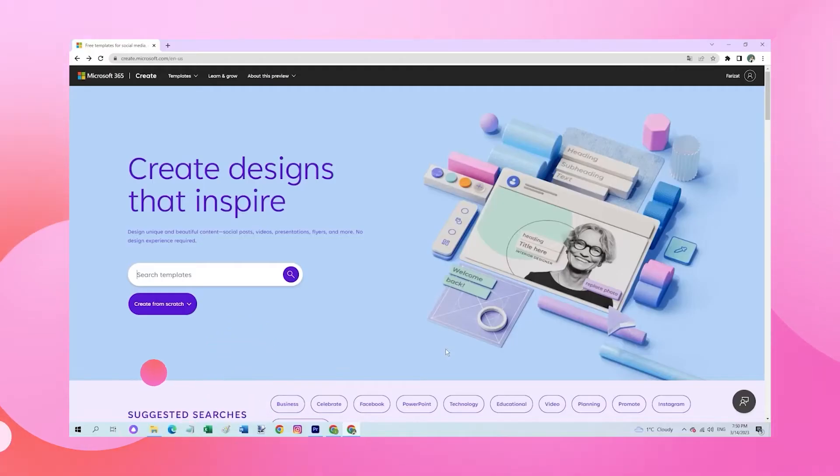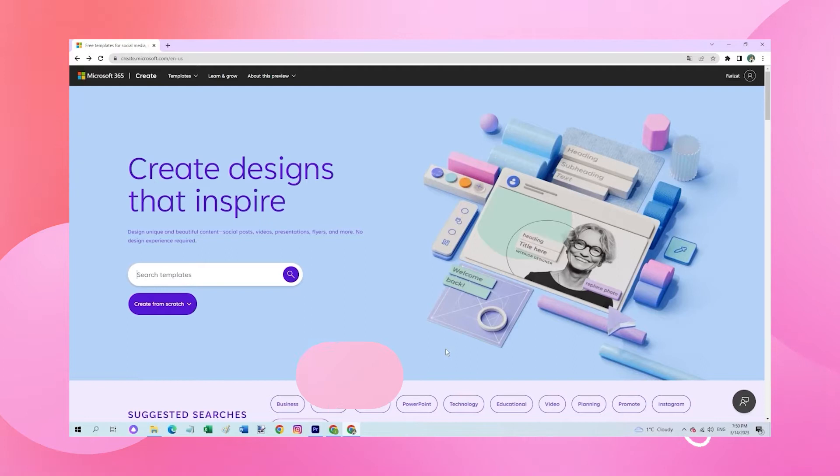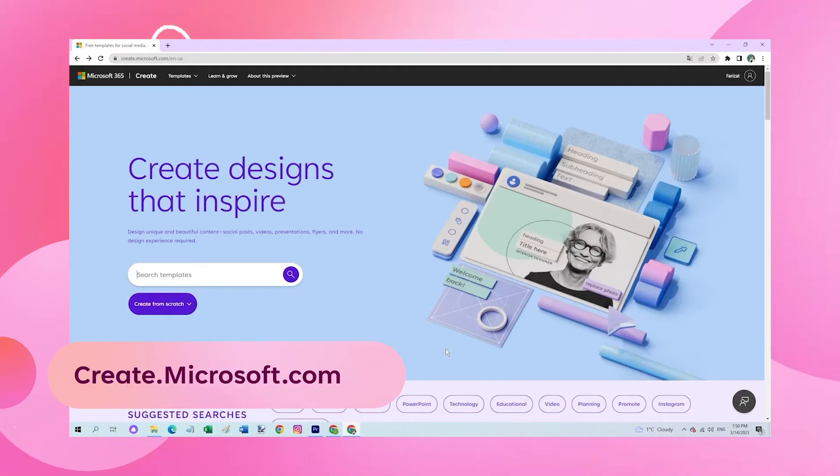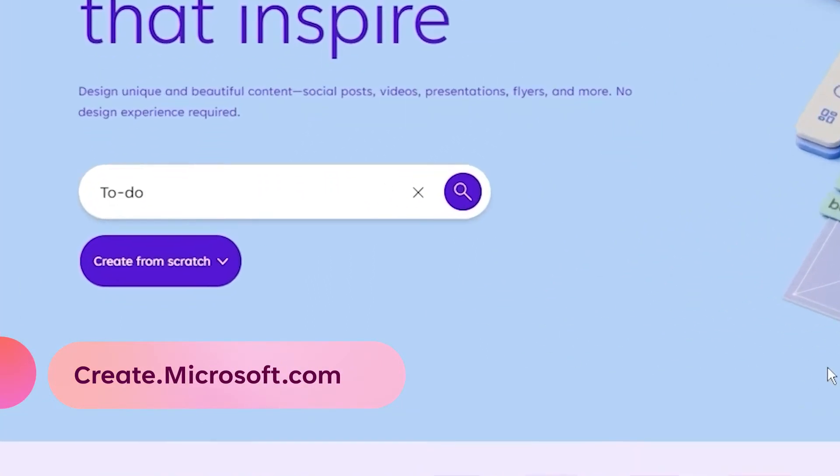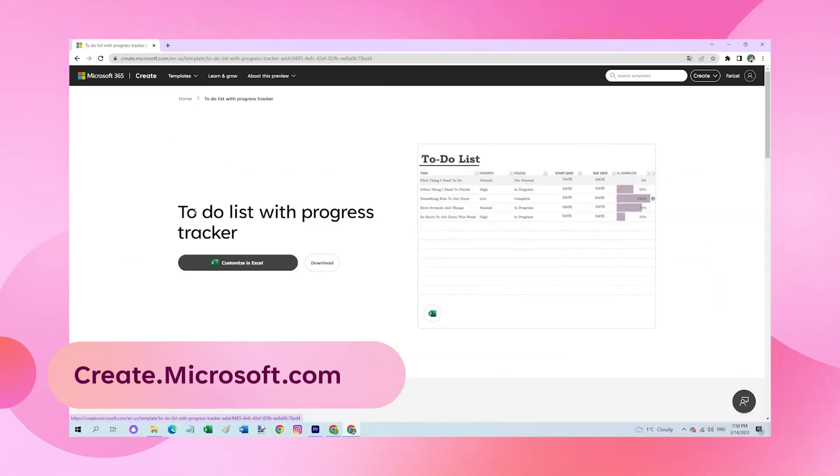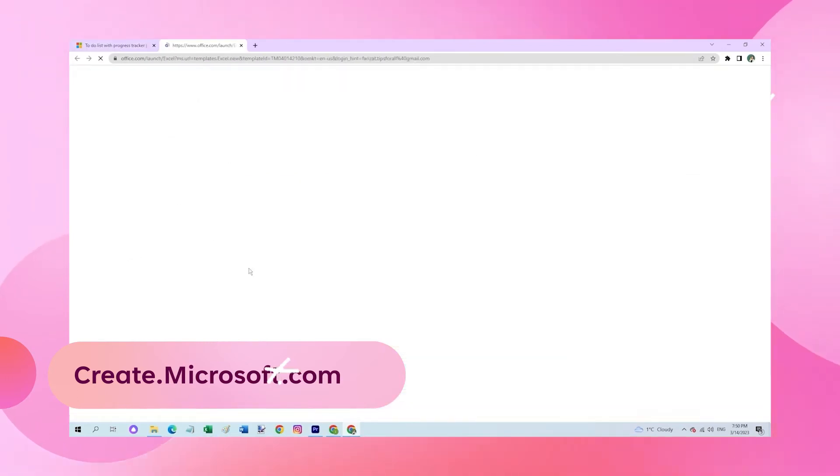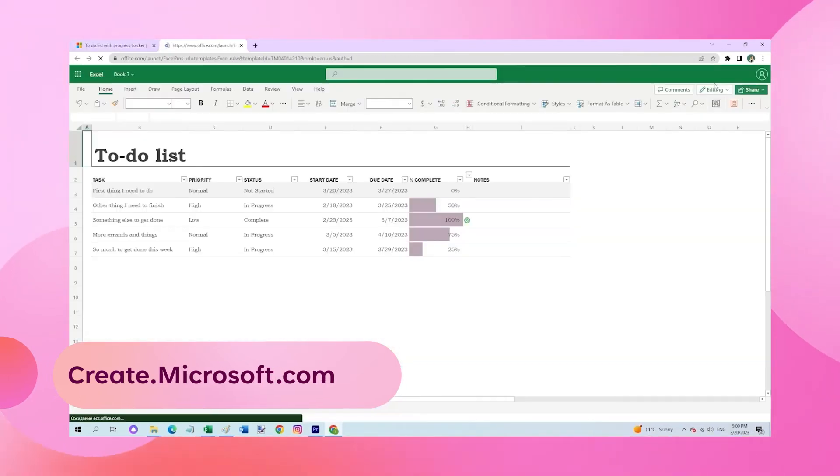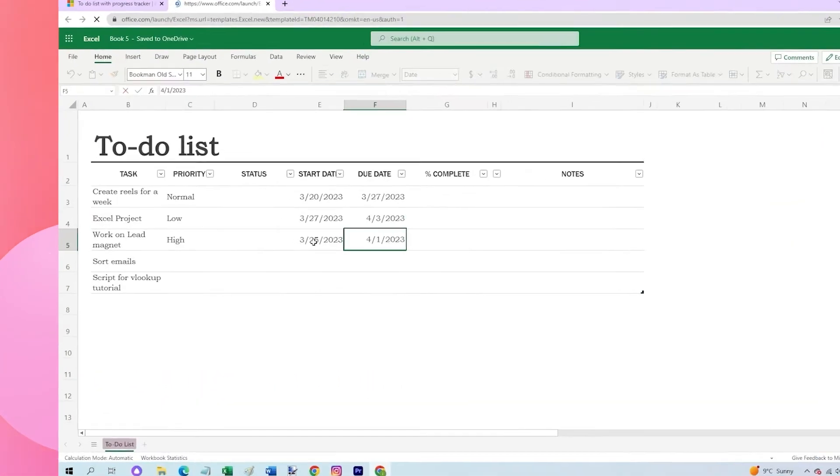You can easily find it on create.microsoft.com by searching for to-do list and opening the template in Excel. I'm using Excel web, which is completely free.